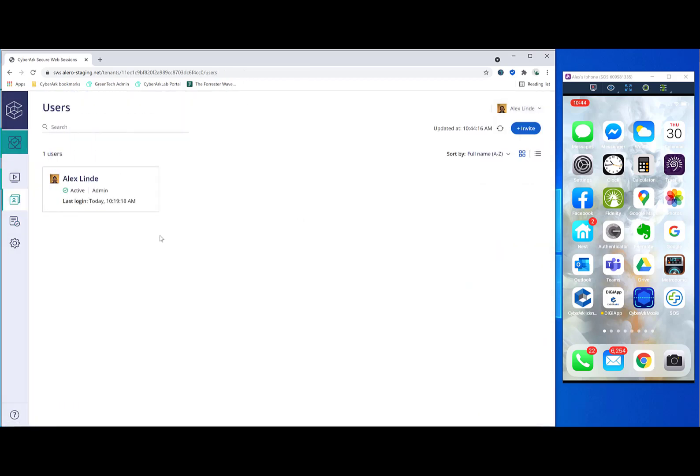Now the users is really just your administrative and audit users. So in this case, it's just myself. It's not the actual users who are being recorded.